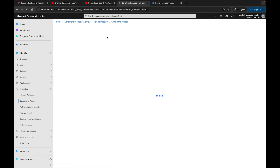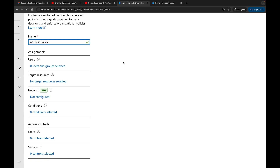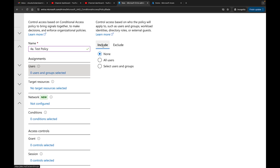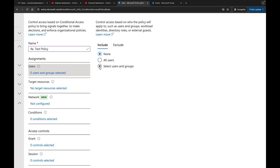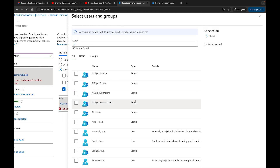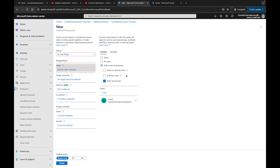I'm going to go back to Policies and create a new policy. This will be a test policy — I'll call it '4-dash-test-policy'. Under Users, you can include all users or select specific ones. For Exclude, you'd add things like break-glass accounts or service accounts you don't want MFA enforced on. I'll select a specific user — User 22 — and apply this policy to them.